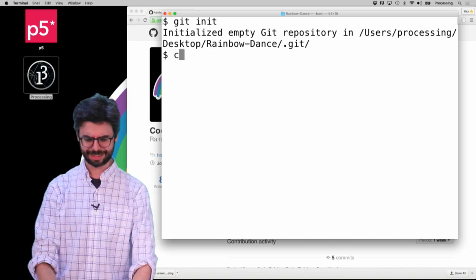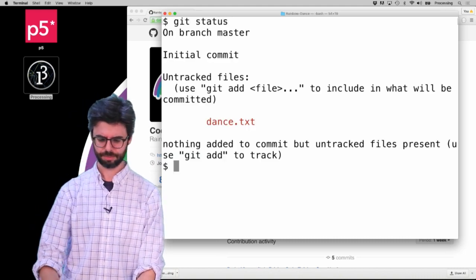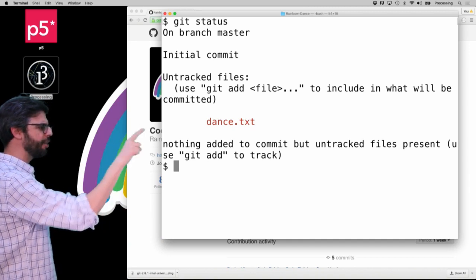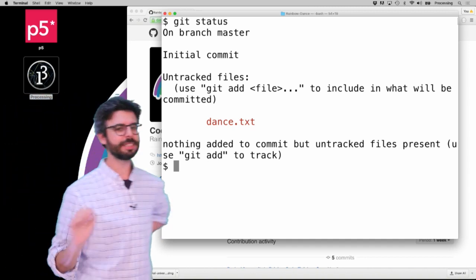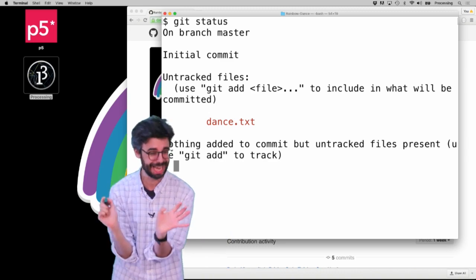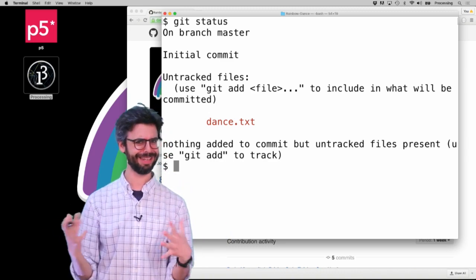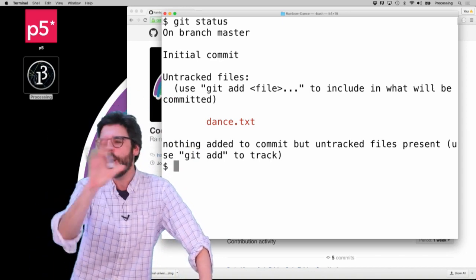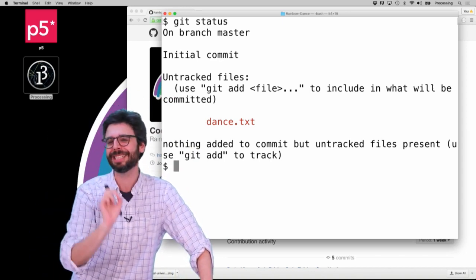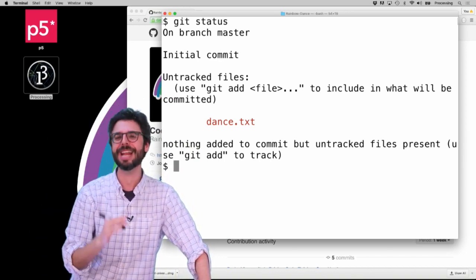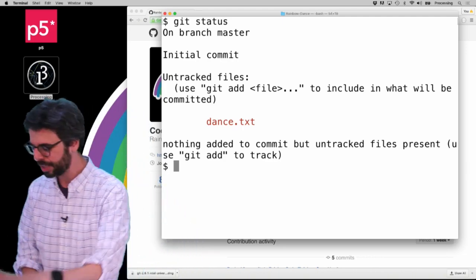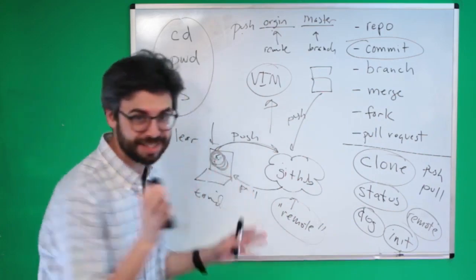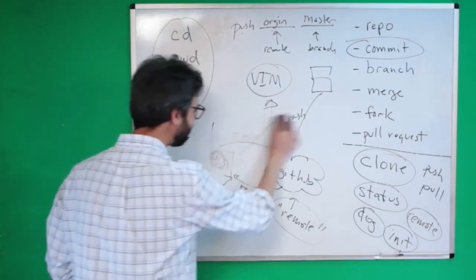Now if I type 'git status', it's saying 'untracked files'. This is something we haven't actually seen before. I've secretly always just been working on pre-existing files that were made on GitHub — I didn't add a new file. And this brings up a very interesting thing about commits and git and saving things.